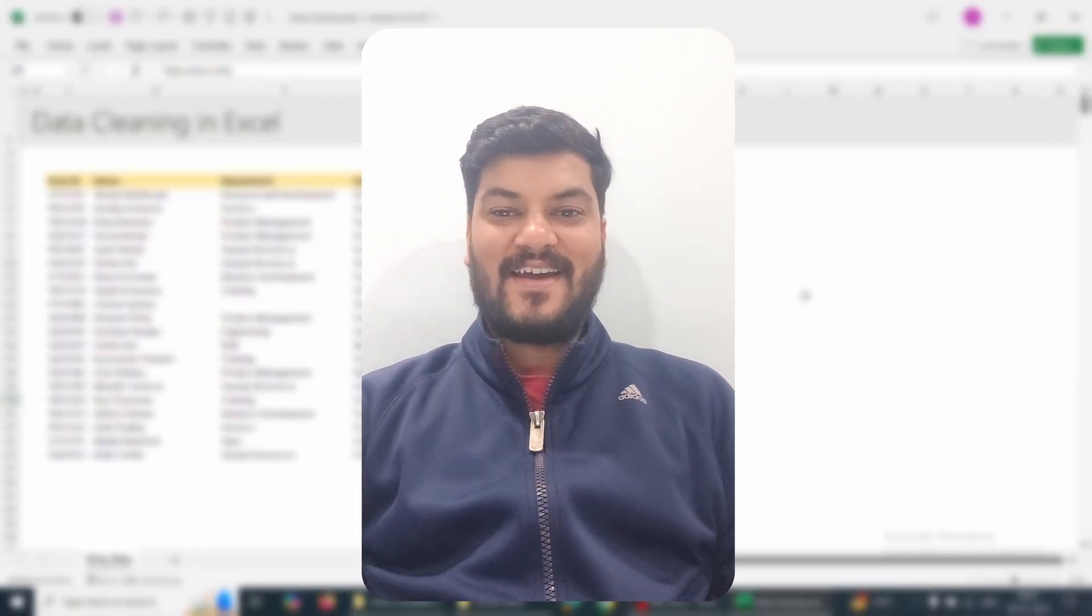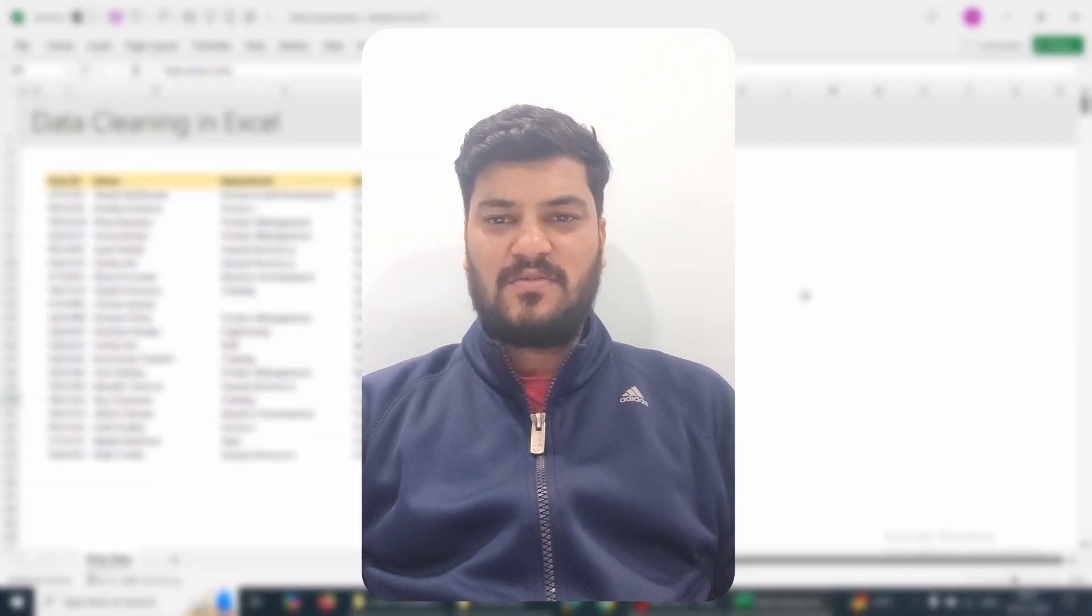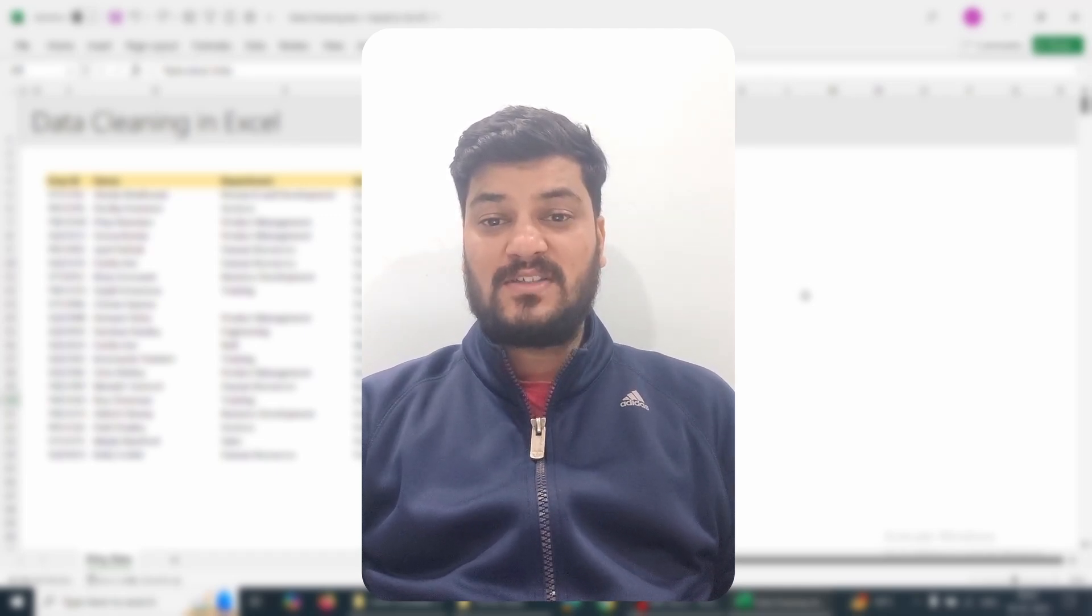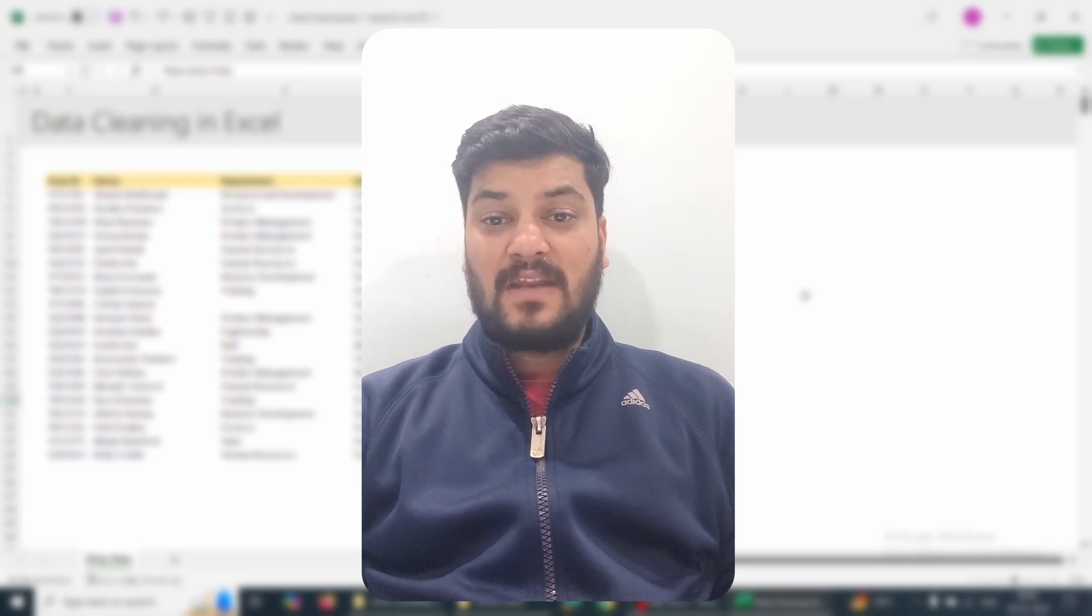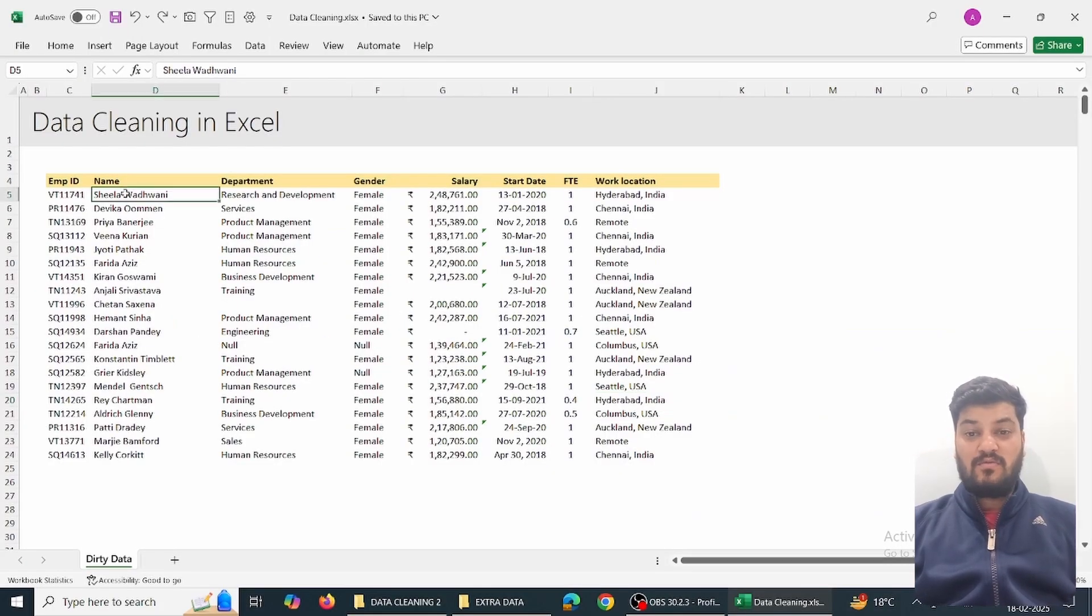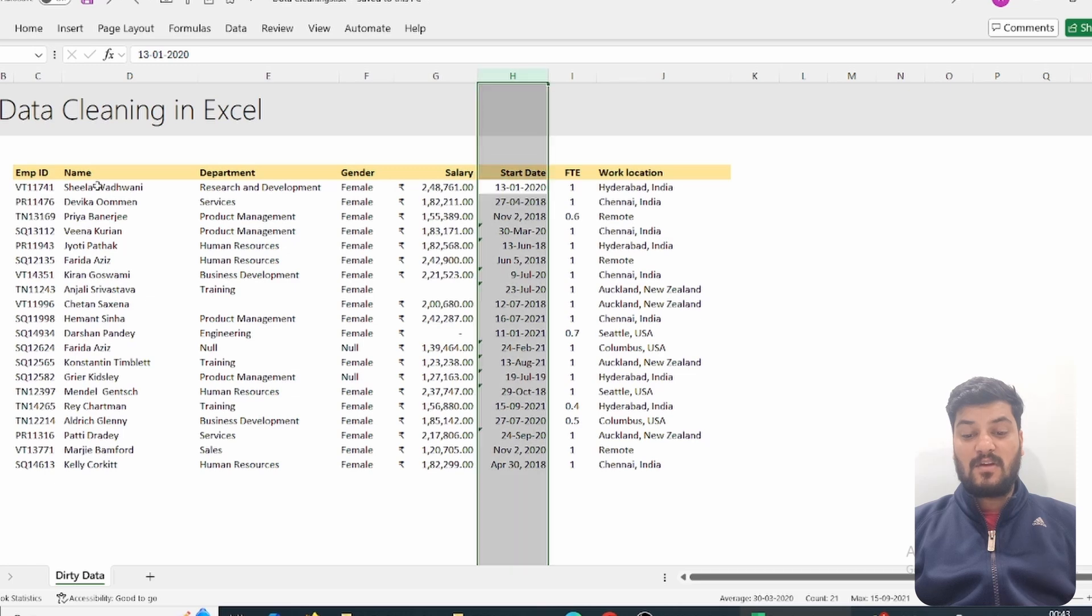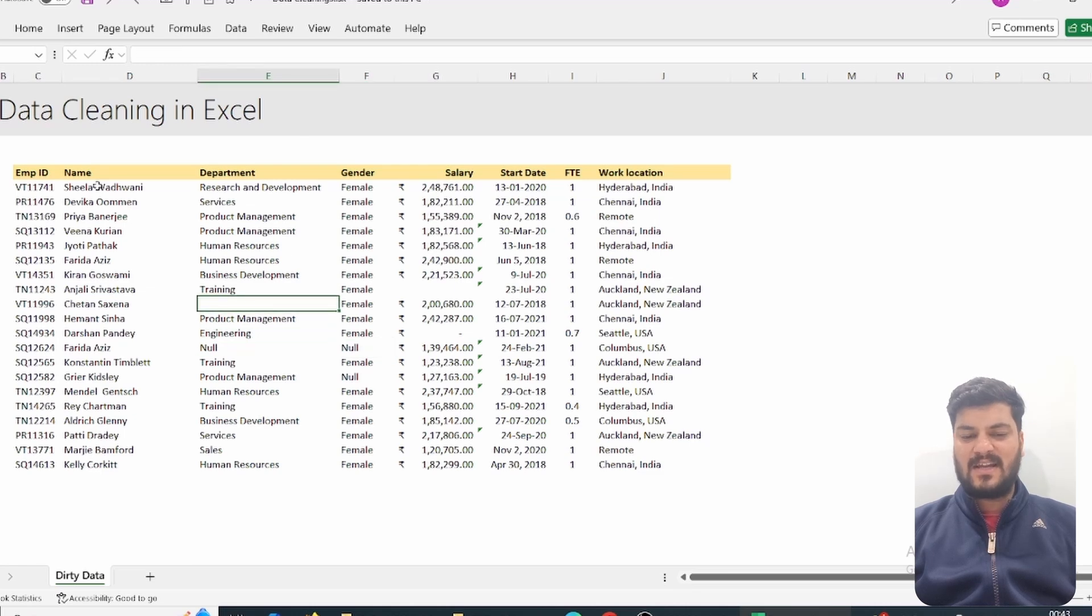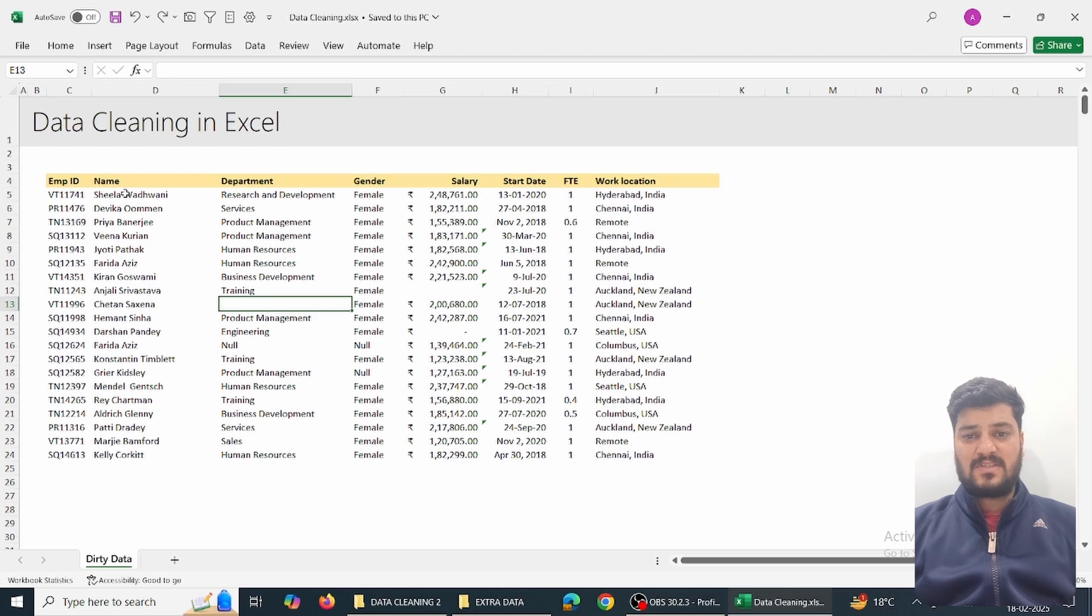Welcome again. Today we're learning something really special - data cleaning tips and tricks. We have data which has many problems. On first sight it may seem clean, but when we look deeply, the date column is all messed up, salary is missing, there are null values in the gender column, and missing data in the department.